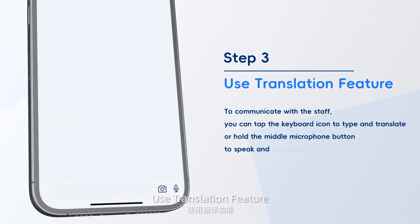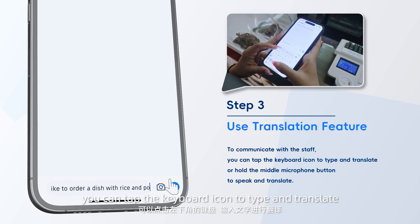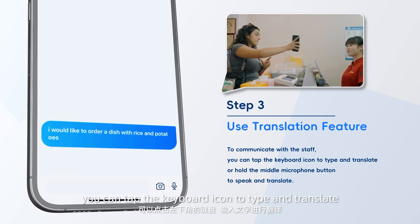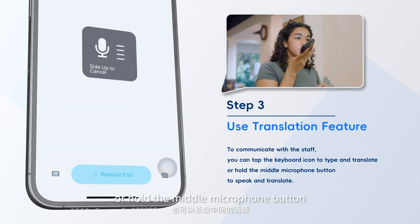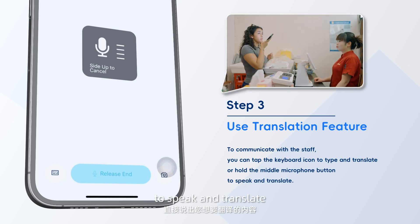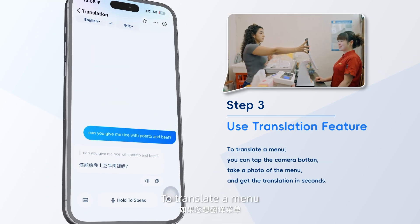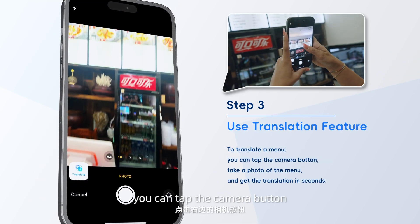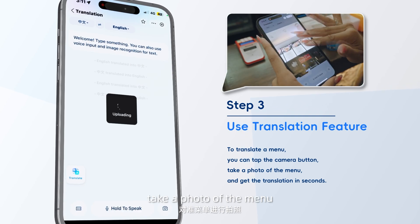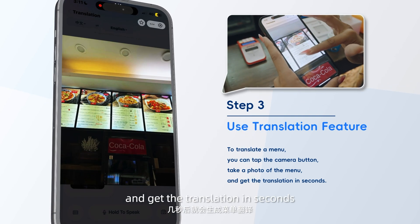Step 3: Use the Translation feature. To communicate with the staff, you can tap the keyboard icon to type and translate, or hold the middle microphone button to speak and translate. To translate a menu, you can tap the camera button, take a photo of the menu, and get the translation in seconds.